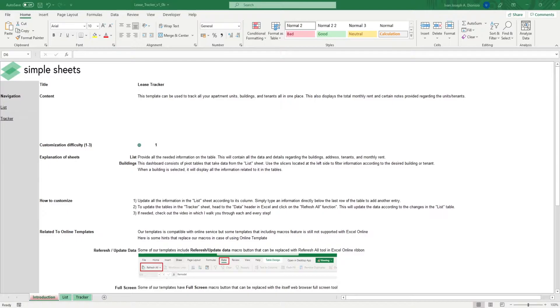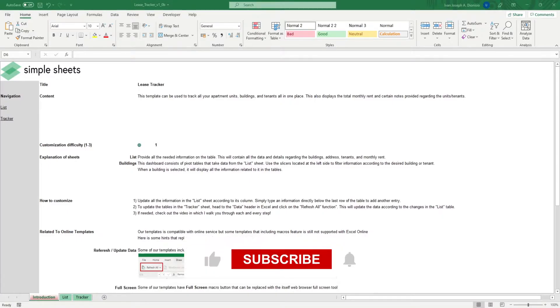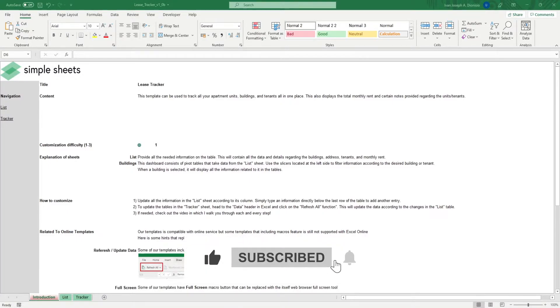Before we get started, help us grow our channel by giving us a thumbs up if you like this video, and by subscribing to Simplesheets.